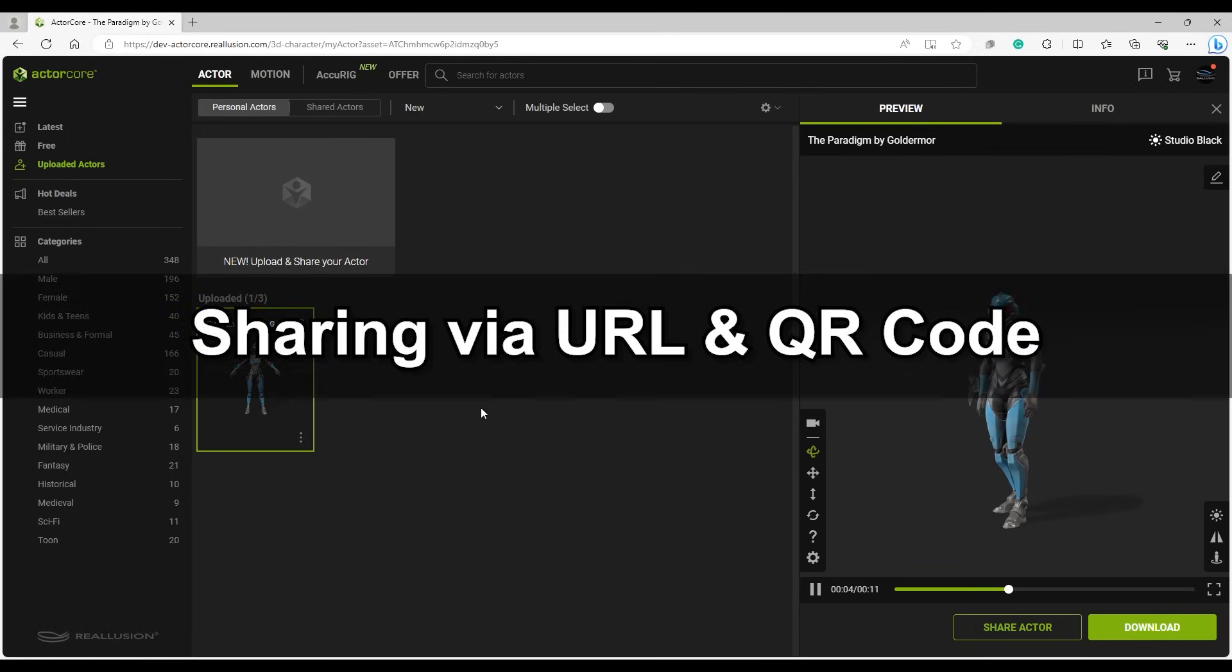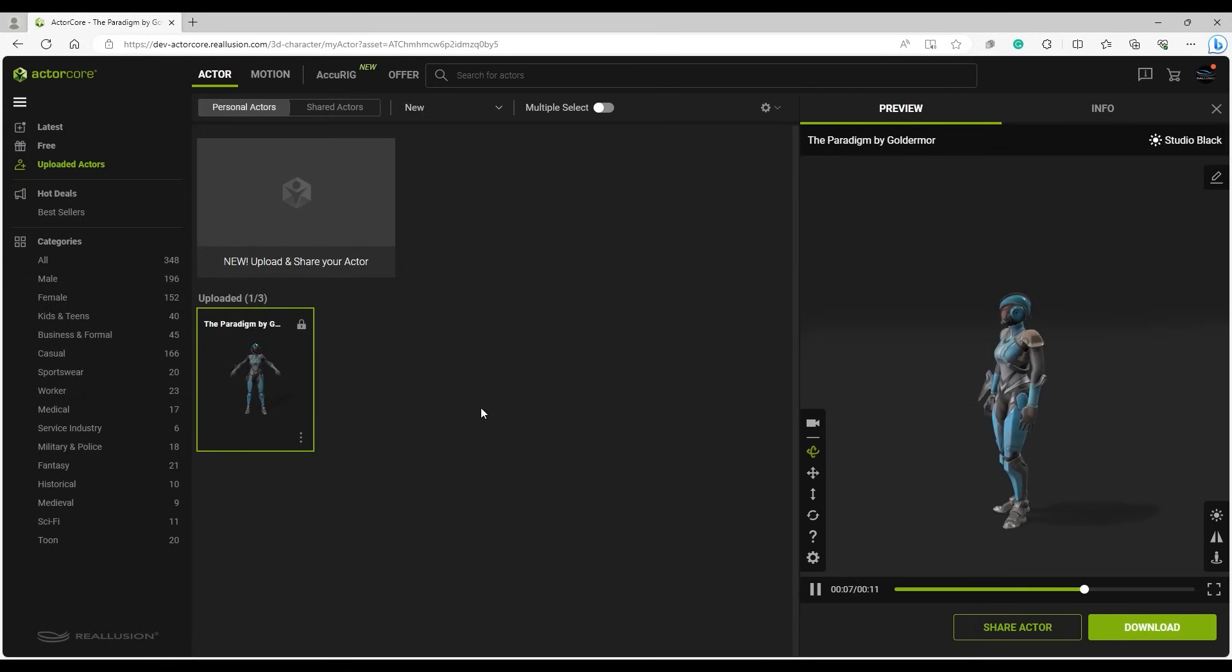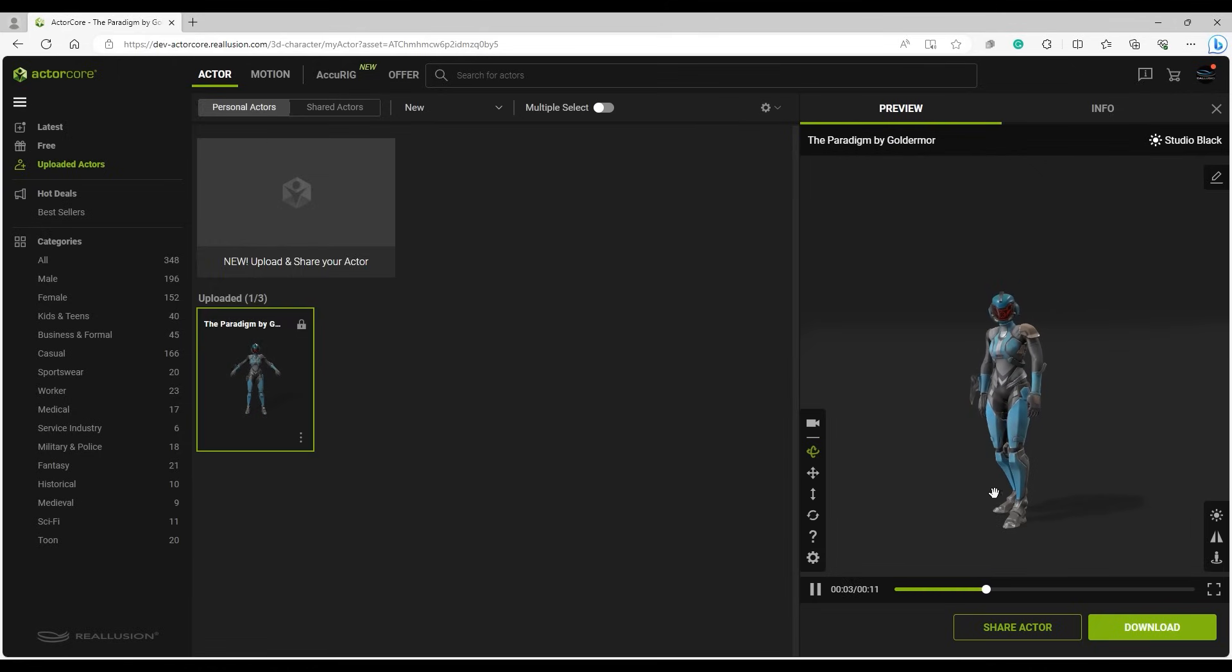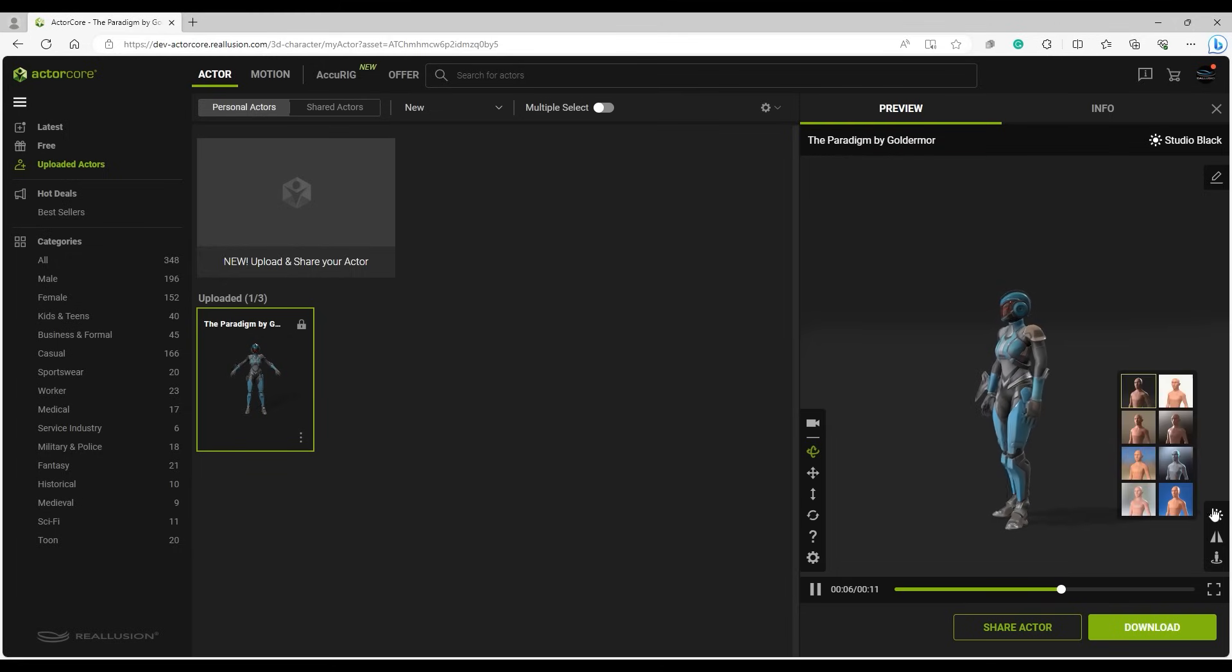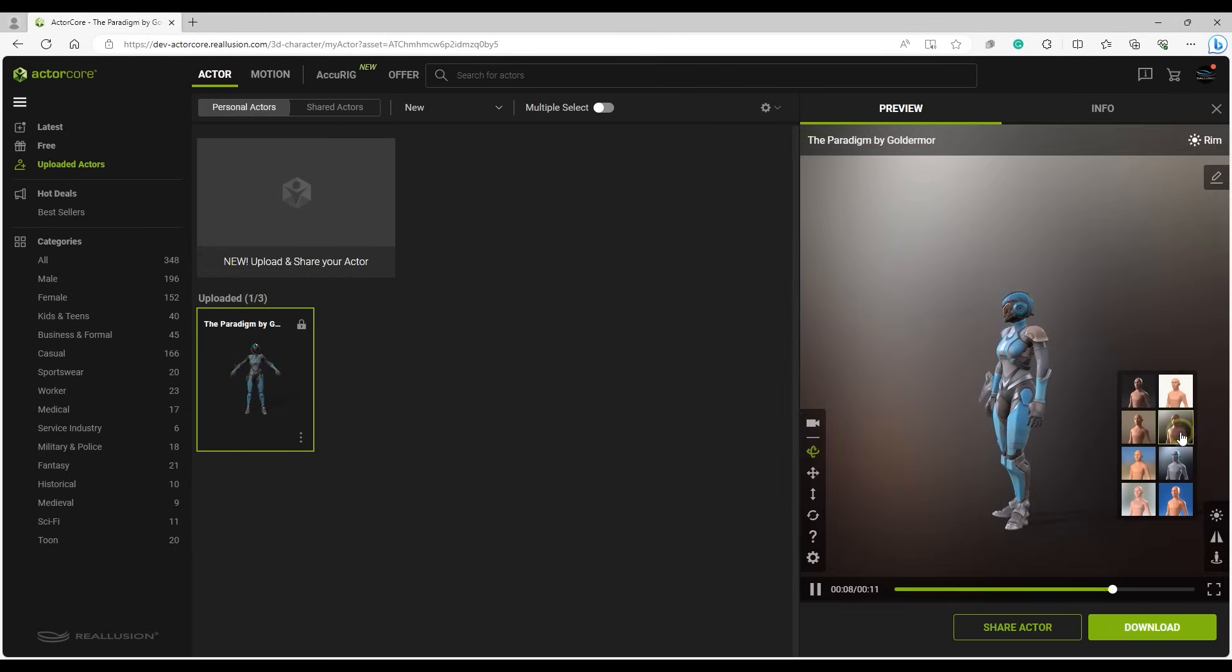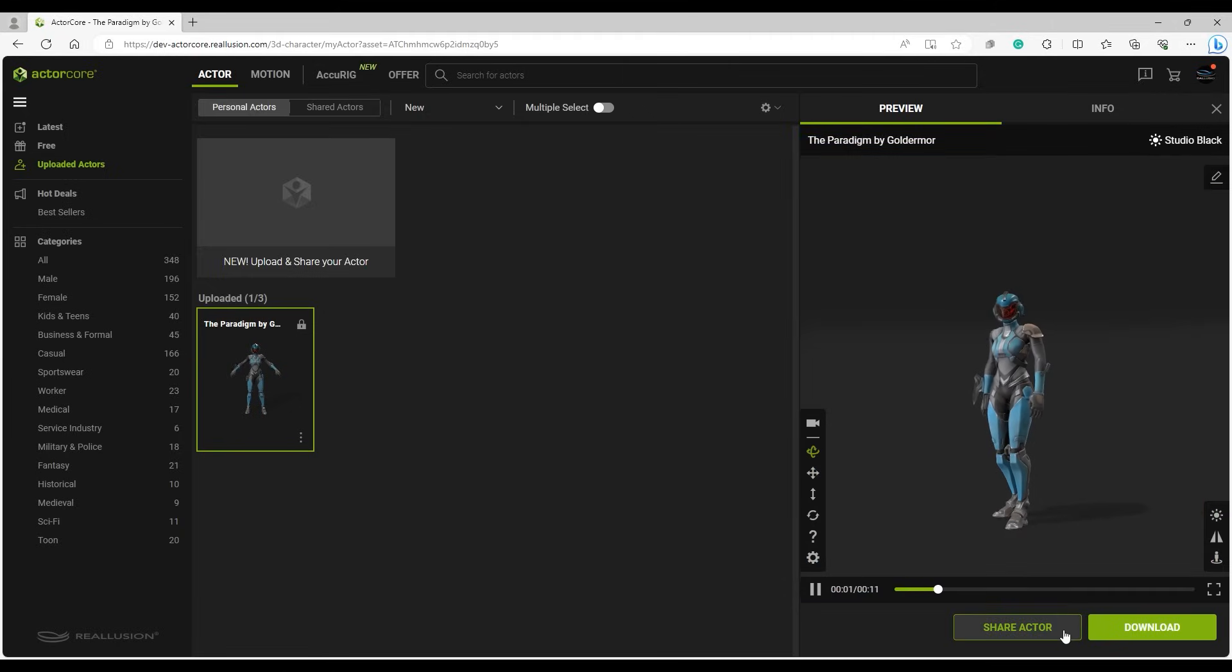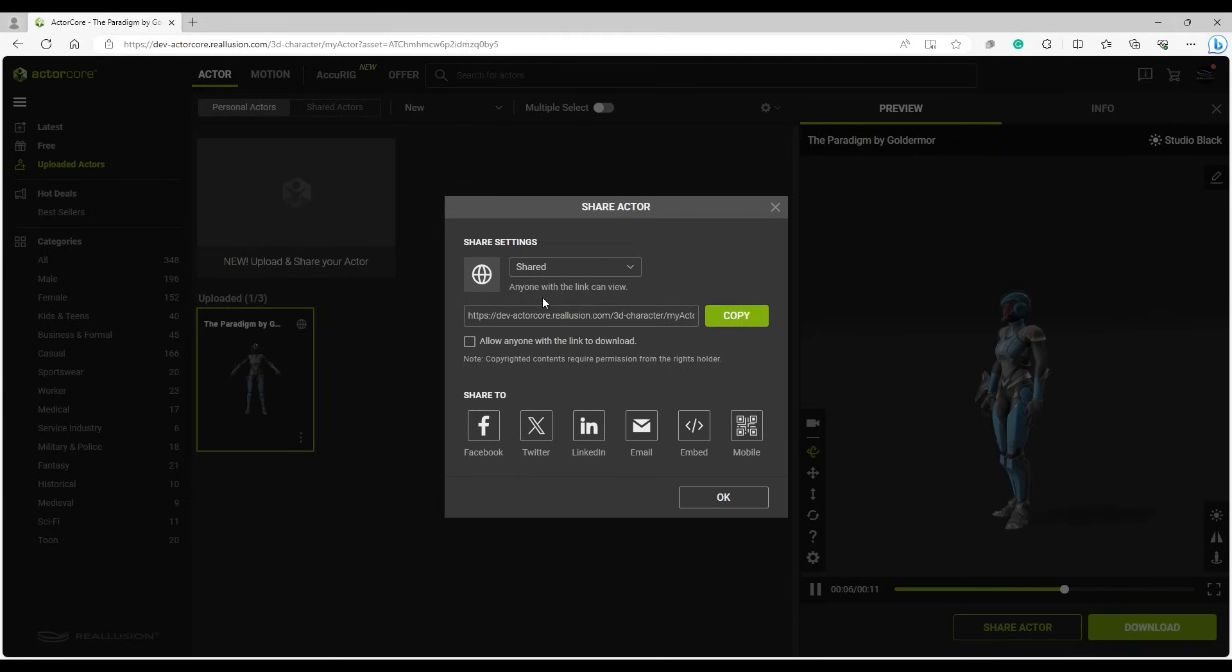Next, let's look at how we can share the character via URL and QR code. Once uploaded, you'll find your character in the uploaded actor section under Personal Actors. You can test out the various environmental templates here. Let's click on Share Actor to see the options we have. You first need to change to Shared from the drop-down menu, and the URL link will appear. You can also enable Download via the checkbox.